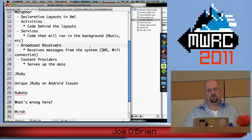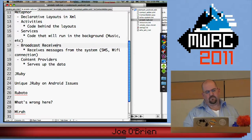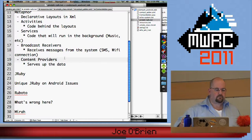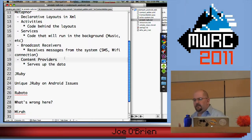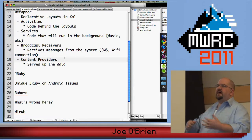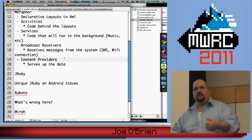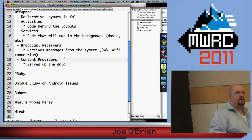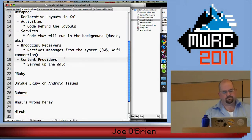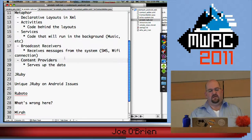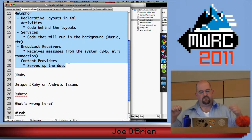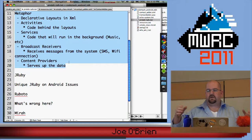Then you have content providers which serve up your data — whether you want to store in SQLite, a file, or grab stuff over a REST service. This is a really nice metaphor to glue together an entire application. Any questions so far?